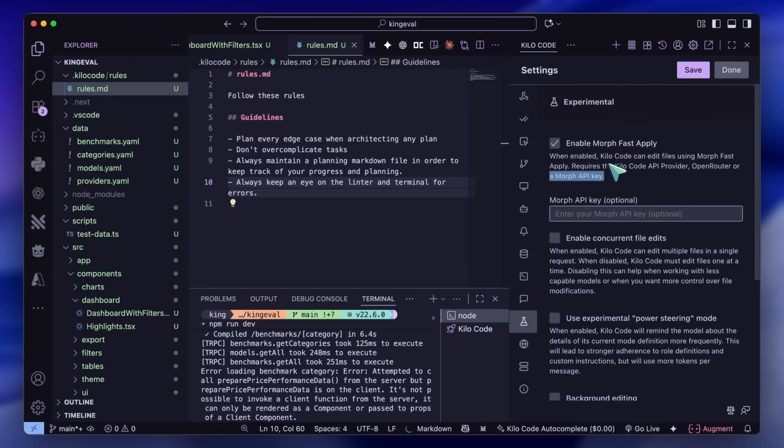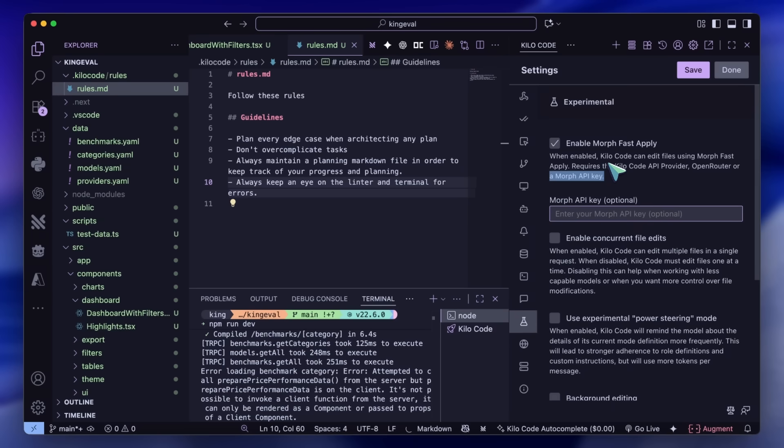If you use Kilo code, you can enable this in the settings. It costs about a dollar per million output tokens and 80 cents per million input tokens, which is not bad since it only deals with code chunks. On a good day, I can stretch it to 3 million, but nothing more.